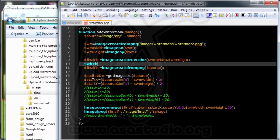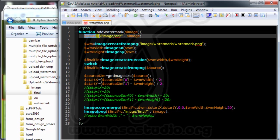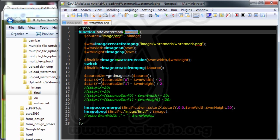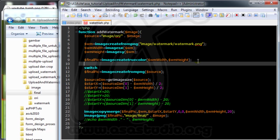I need information about the source image type. I will use a type variable and use explode to get the image type. I add a variable called source_type and set it equal to explode on the uploaded image file to get the image type.